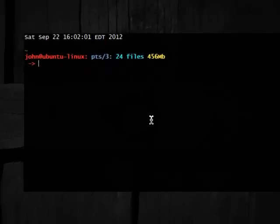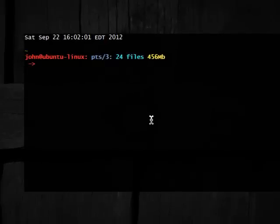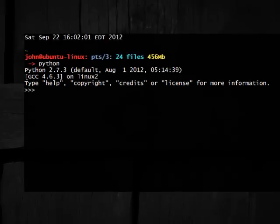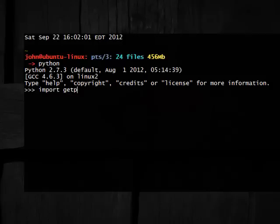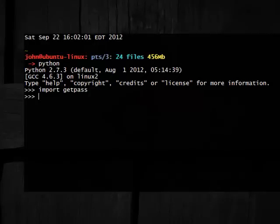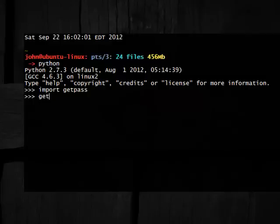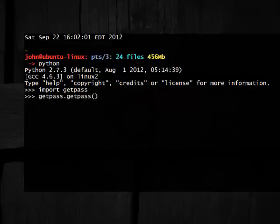Alright, so if I get my terminal open here, I'm going to call up Python, and we can go ahead and import GetPass, easy enough as that. And then we've got GetPass, we're ready to work with it, but I want to be able to show you guys this new function, and it's the GetPass function.